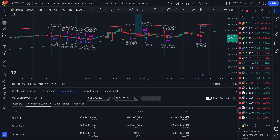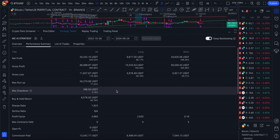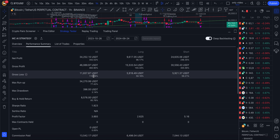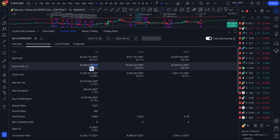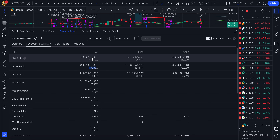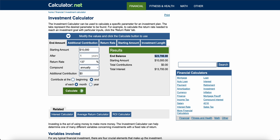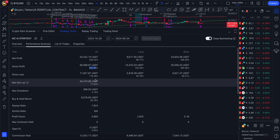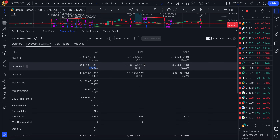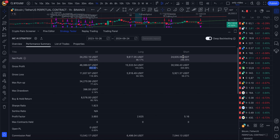In the performance section you can see how deep backtesting works — many people have doubts about how it works. The gross profit and net profit are shown here. The long side shows how much profit it made in long, and the short side shows the short profit. I always suggest people to take short entries.